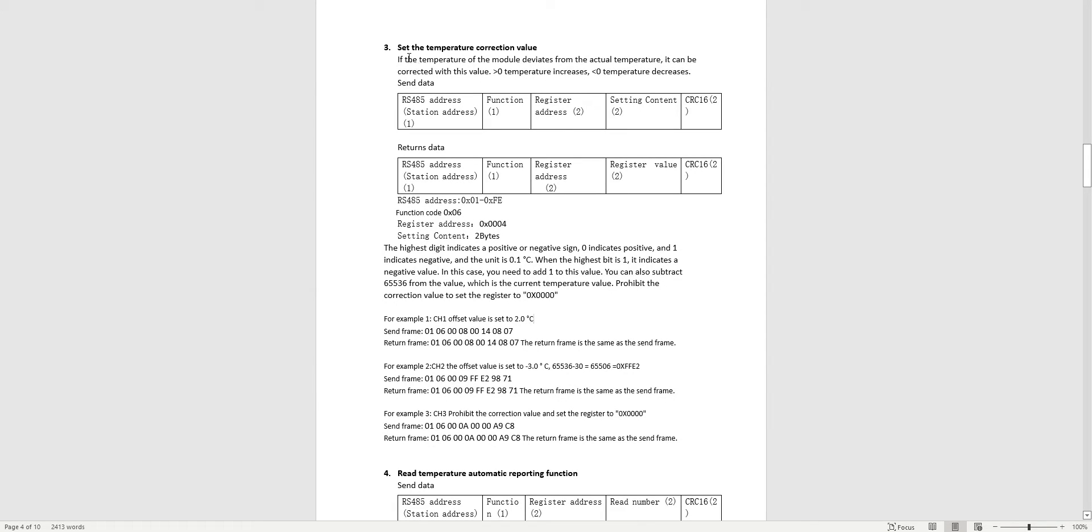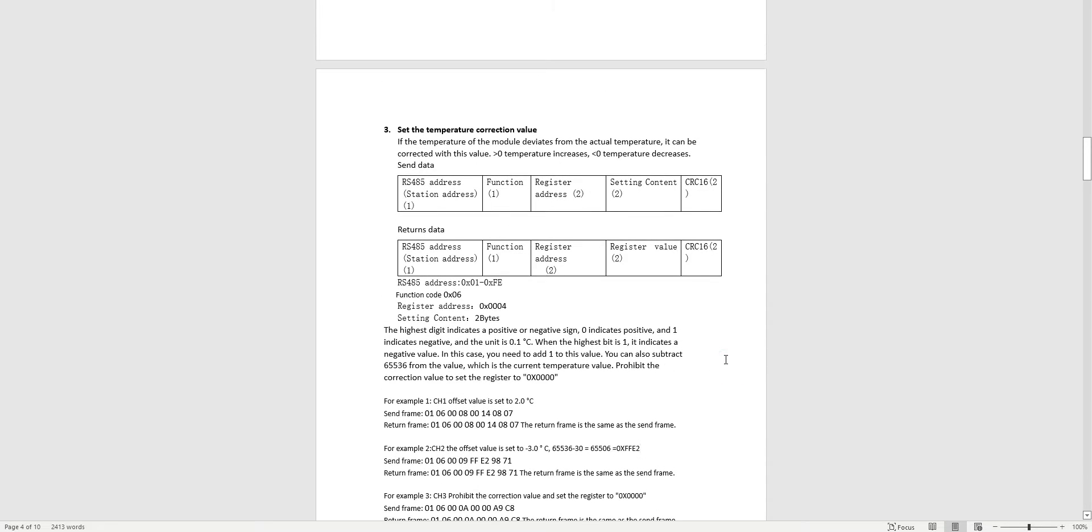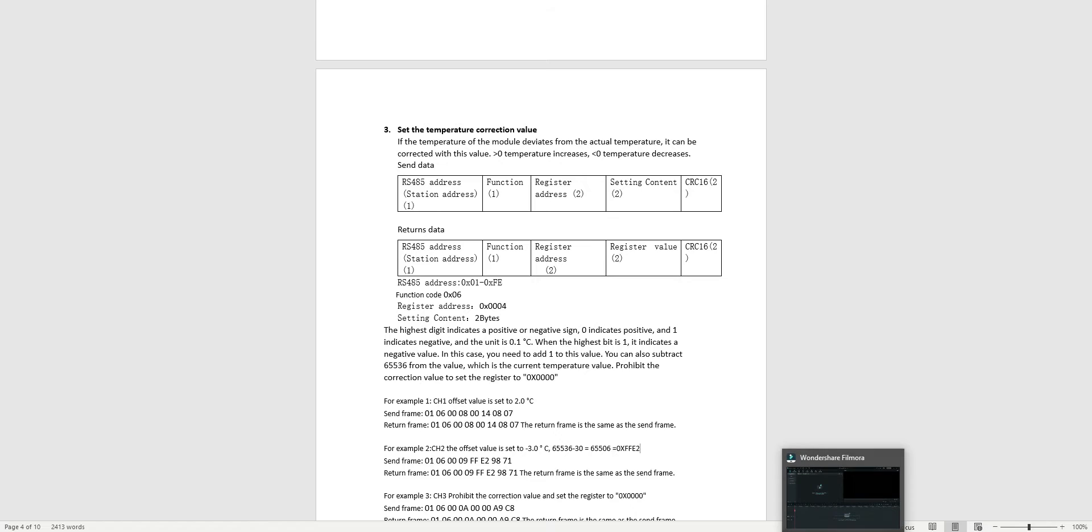This is what the manual suggests. Set the temperature correction value. They say here when you want to subtract from this value, if you want to make minus 3, you need to subtract 30 from this value and then use this number. Like in this example, 65,536 minus 30 is 65,506. So use this value to preset the register and you will get minus 3. If you want to get minus 2, you will minus 20 from this number.